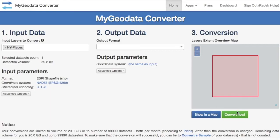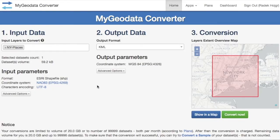This screen has three parts. The first one is on the left, and here you can check properties of your imported data, like number of datasets, number of layers in each dataset, or input coordinate system.